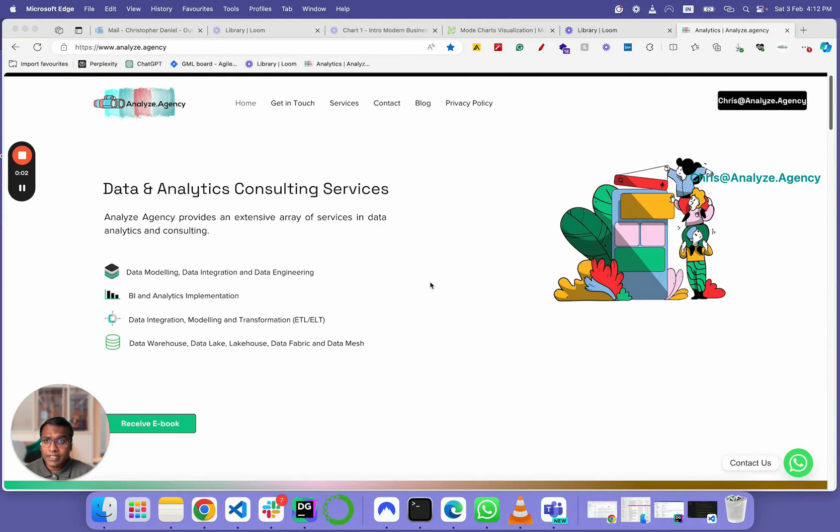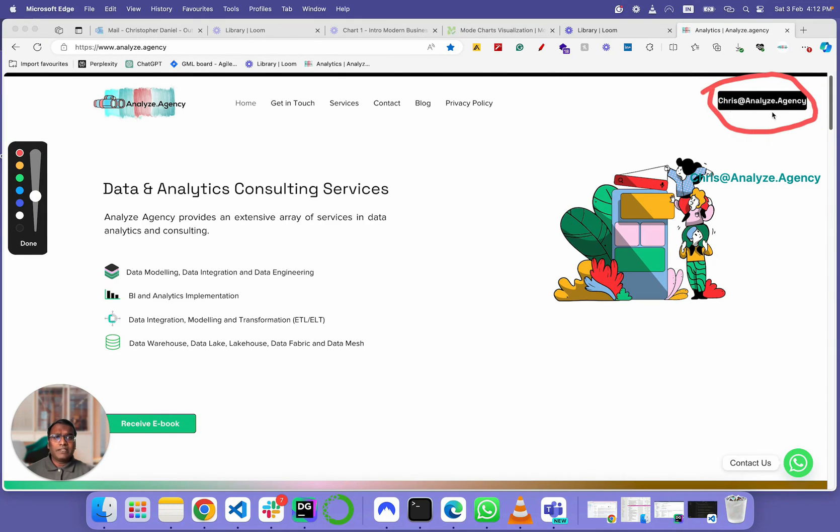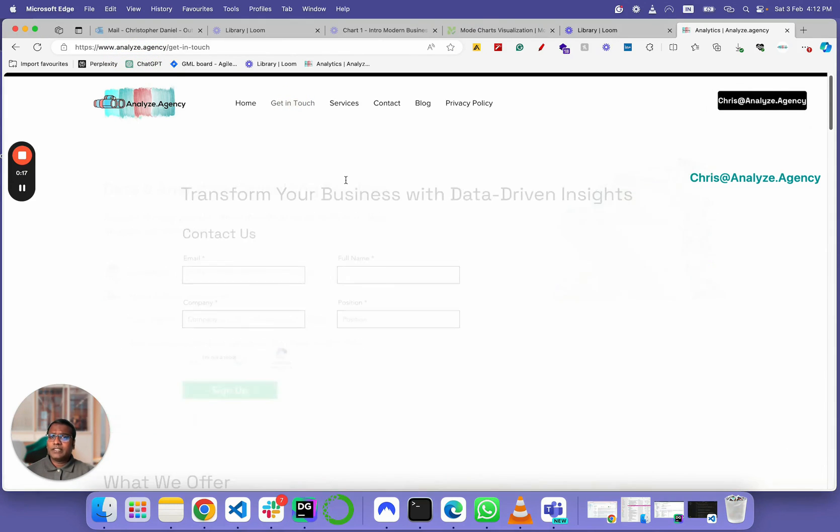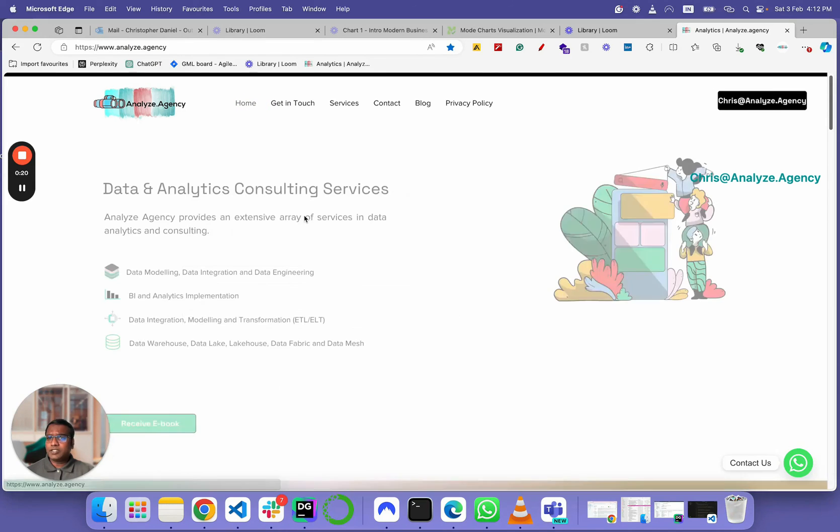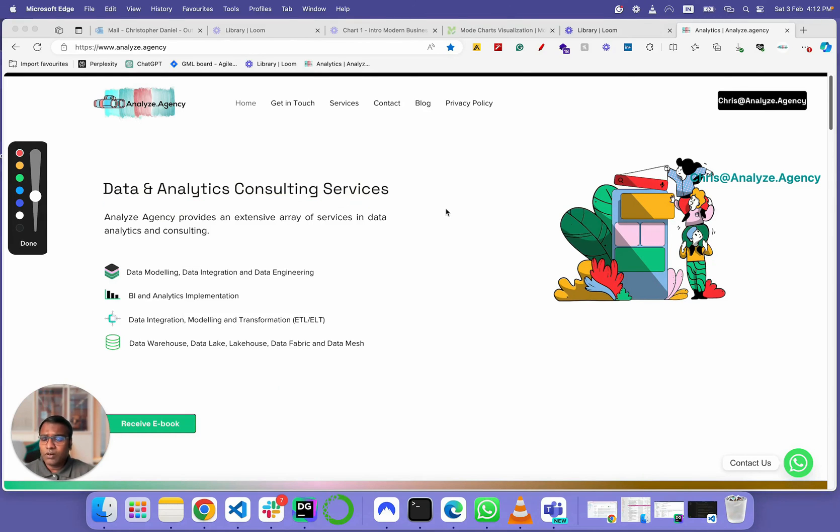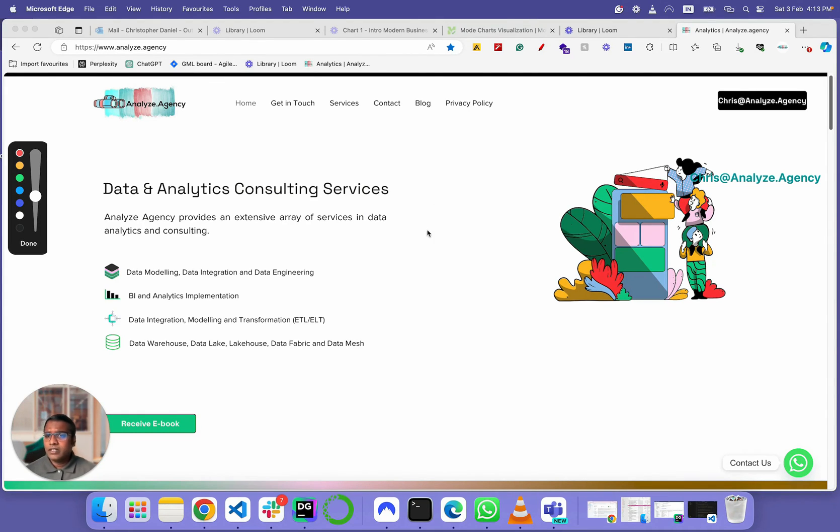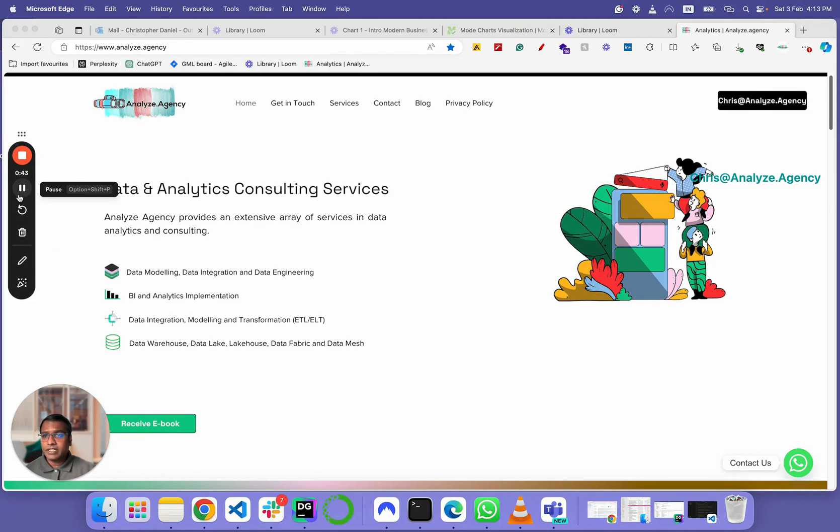Hey, I hope you had an educative session from one of our tutorial videos. Just in case you're wondering how to get in touch with us, you can always email me at Chris at analyze.agency or you could visit our website, which is analyze.agency. Hit the get in touch button and plug in your details. We are a data and analytics consulting services. We work in all three major cloud platforms, AWS, GCP and Azure. We ETL data, we analyze data, we warehouse data, and we also include AI in our data. If you wish to get in touch, please do and let's have a discovery call.